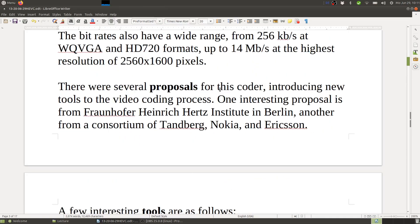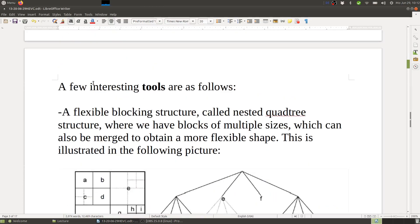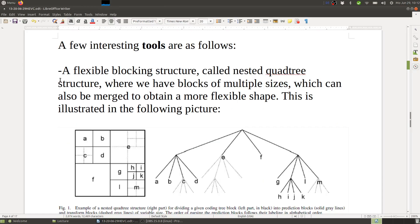Several proposals for this coder introduced new tools to the video coding process. One interesting proposal is from Fraunhofer Heinrich Hertz Institute in Berlin, and another from a consortium of Tandberg, Nokia, and Ericsson. A few interesting tools are as follows. The first is a flexible blocking structure called a nested quadtree structure, where we have blocks of multiple sizes which can also be merged to obtain a more flexible shape, as illustrated in the following picture.